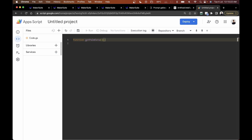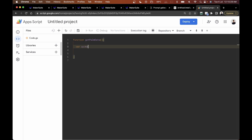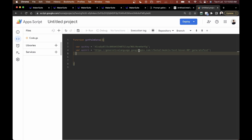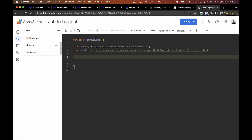Next I'll declare the API key variable and paste in the key we just copied. After that I'll declare the API URL — that's the endpoint we need to reach. Then I'll declare a variable called 'url' which combines the API URL plus a query string: '?key=' plus the API key.